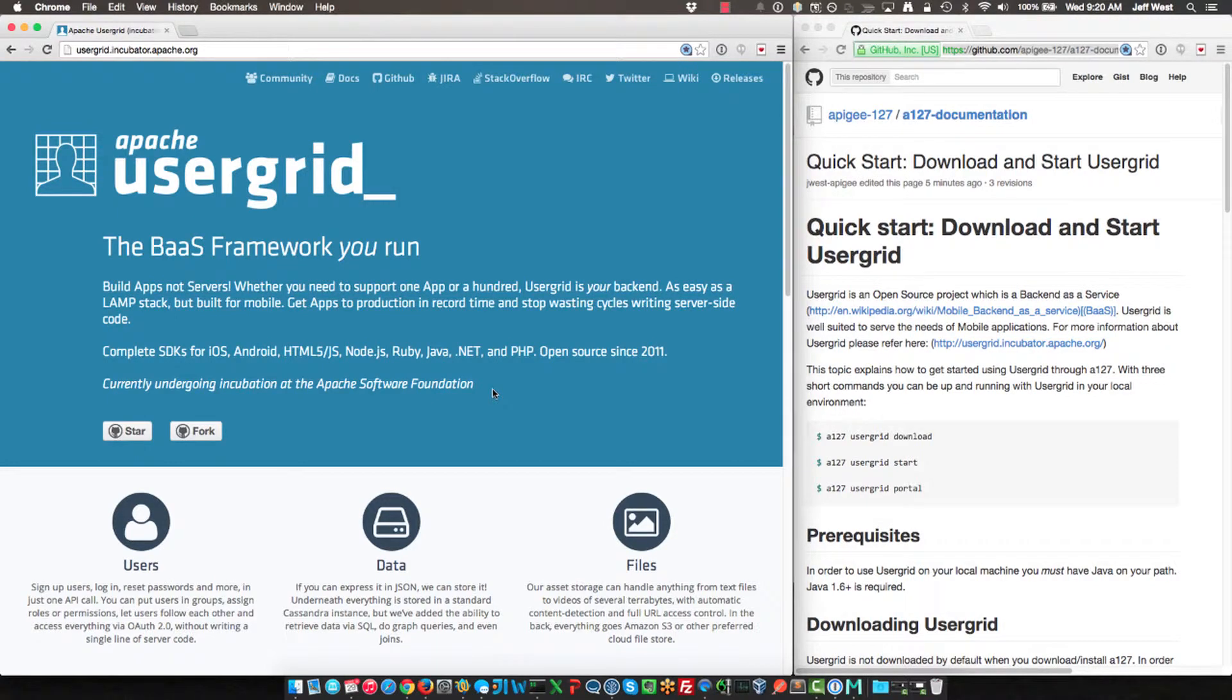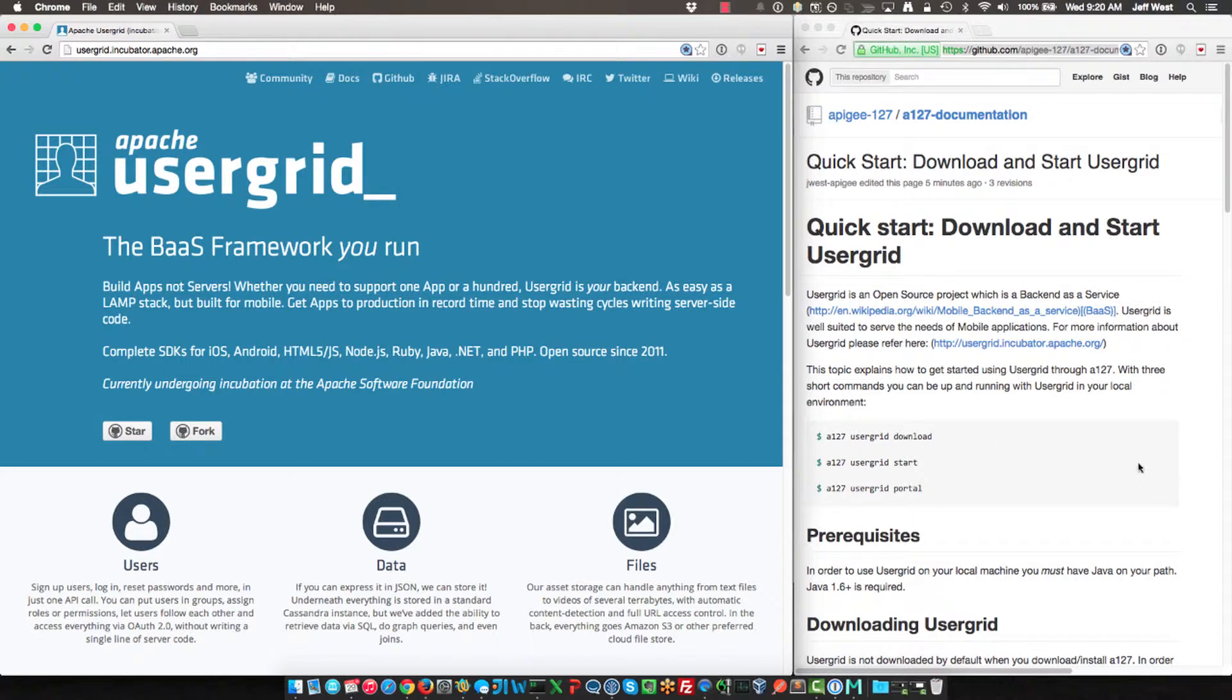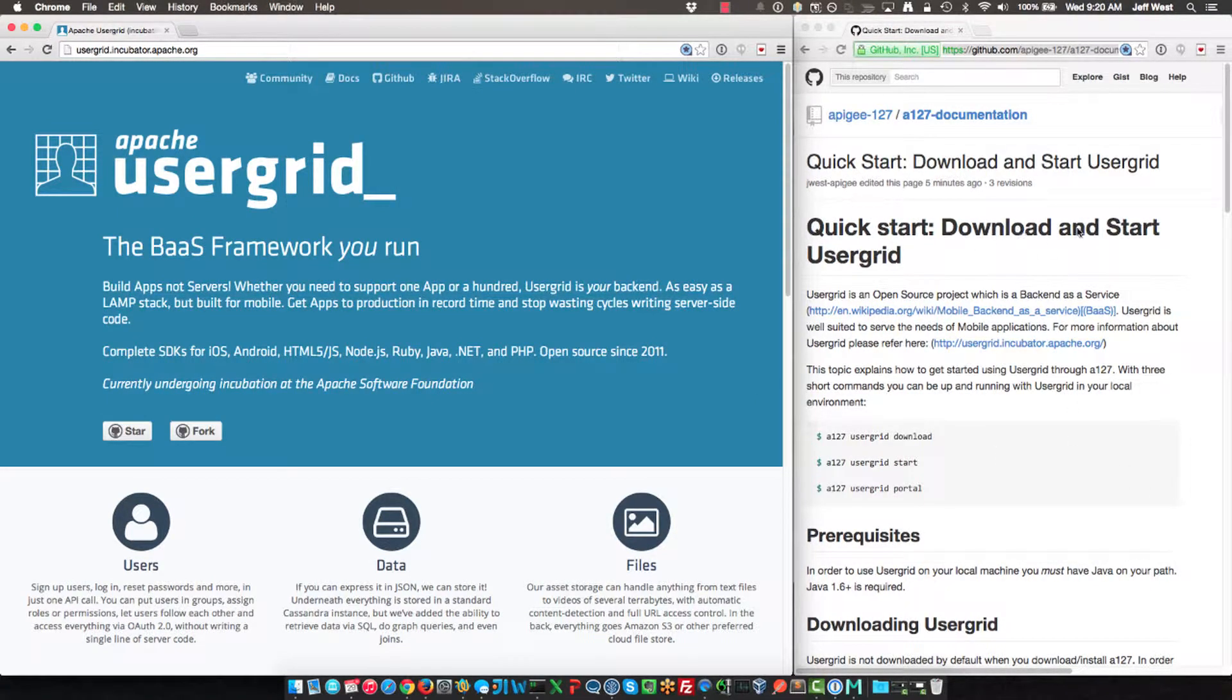It's completely open source, you can use it, it has a lot of great participation from the community, and we want to make it easy to use with a 127 as well. What I'll be doing is I'll be working from the command line. I already have Apigee 127 installed, and there's a guide here for downloading and starting Usergrid using 127.